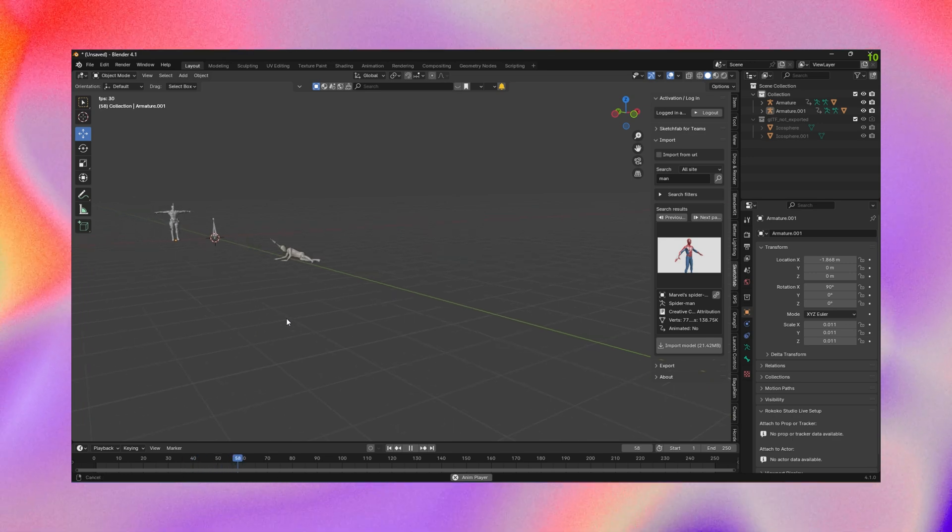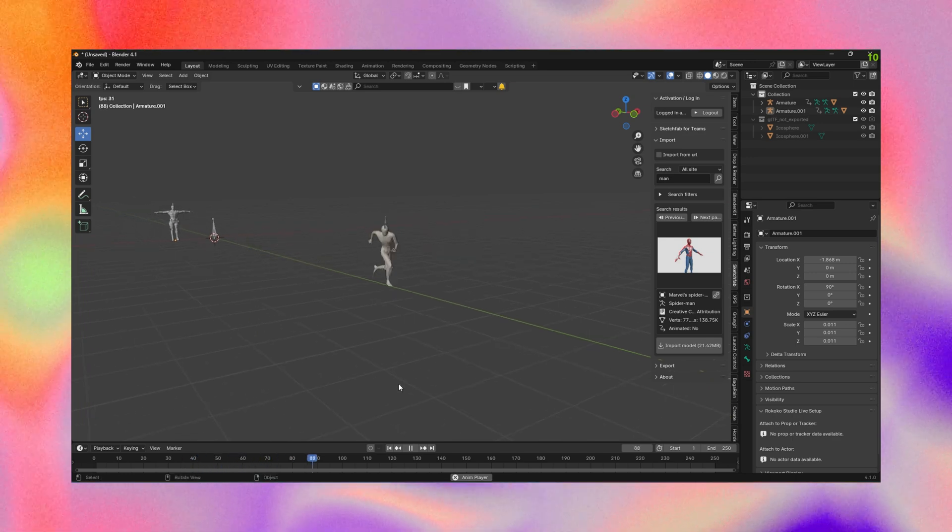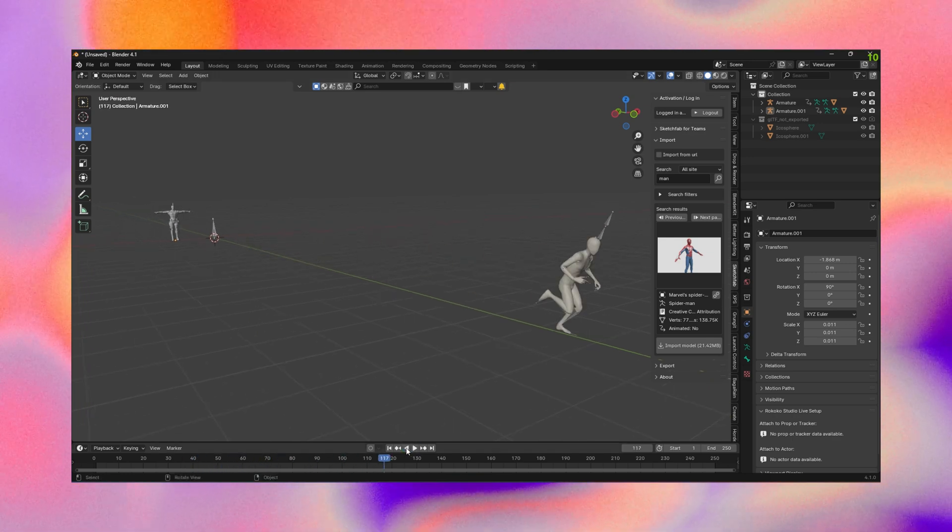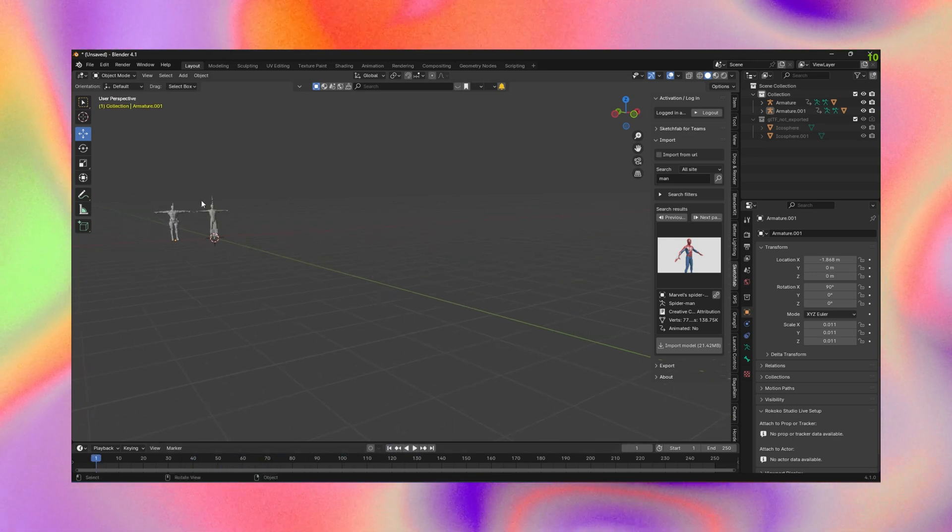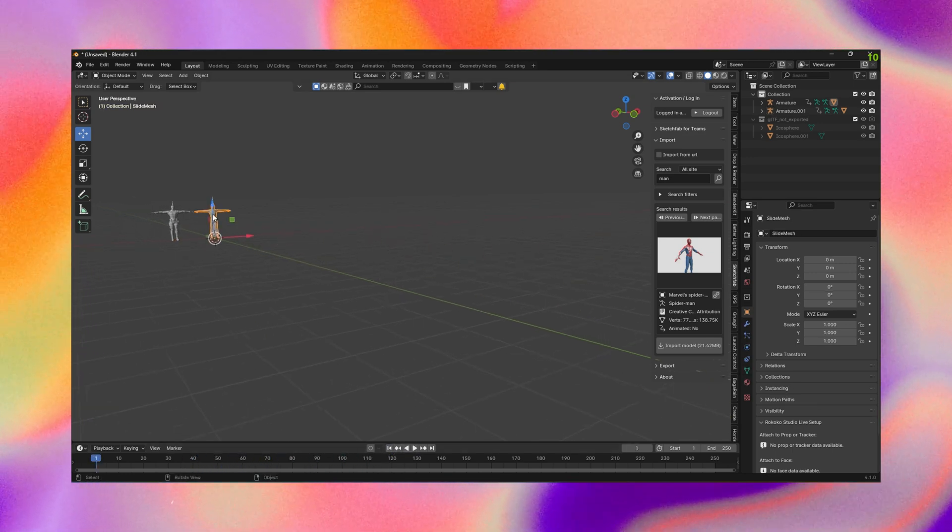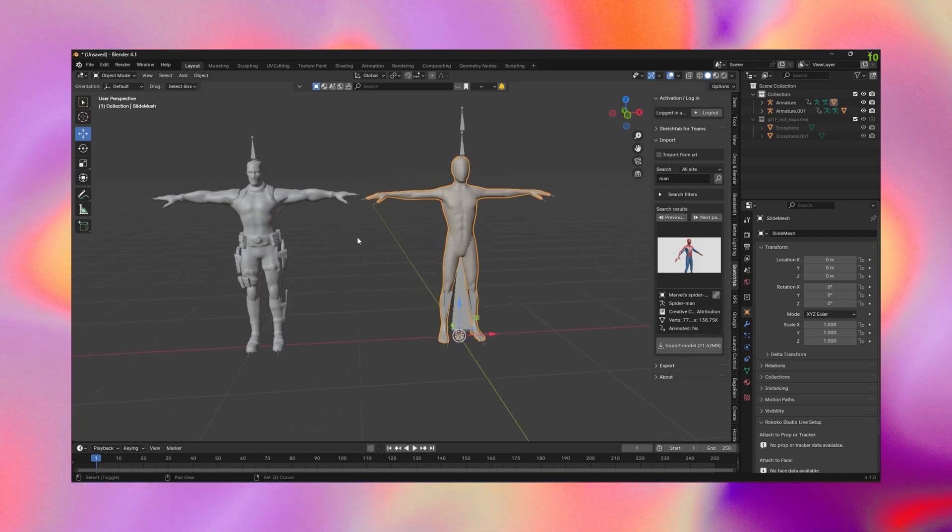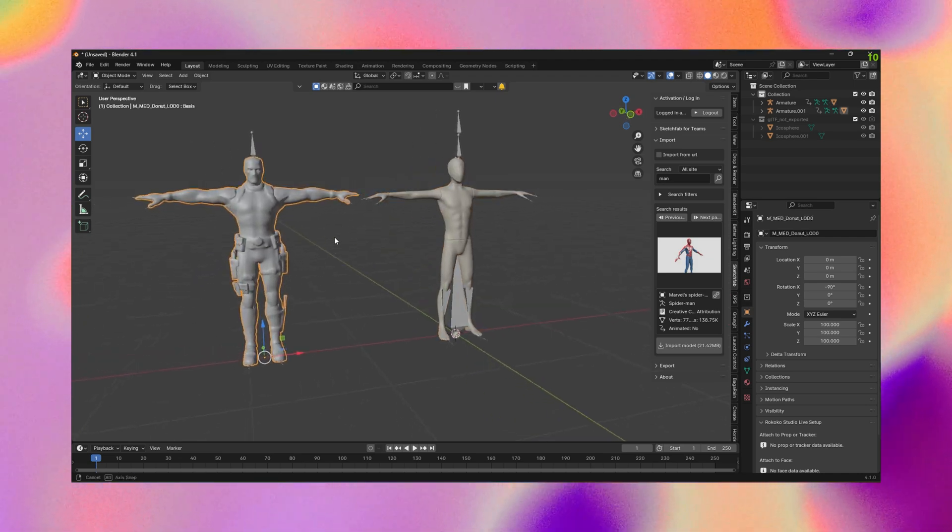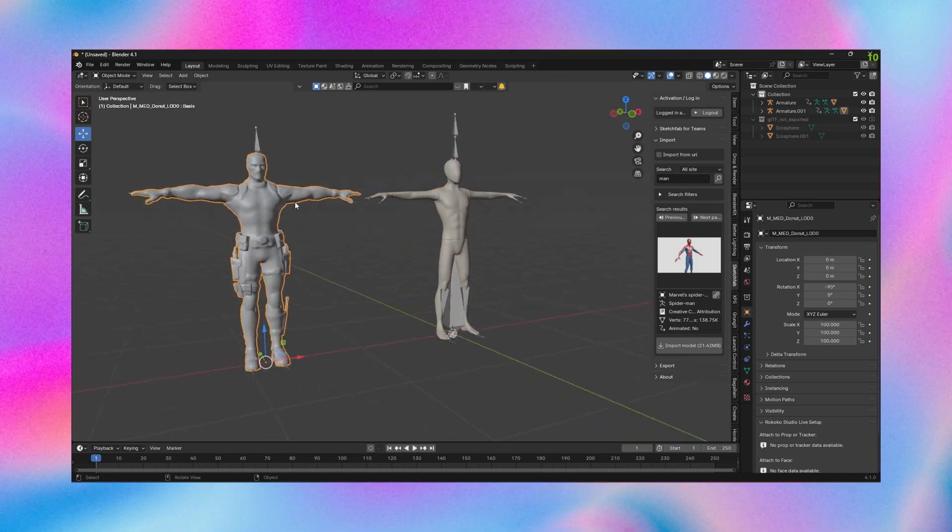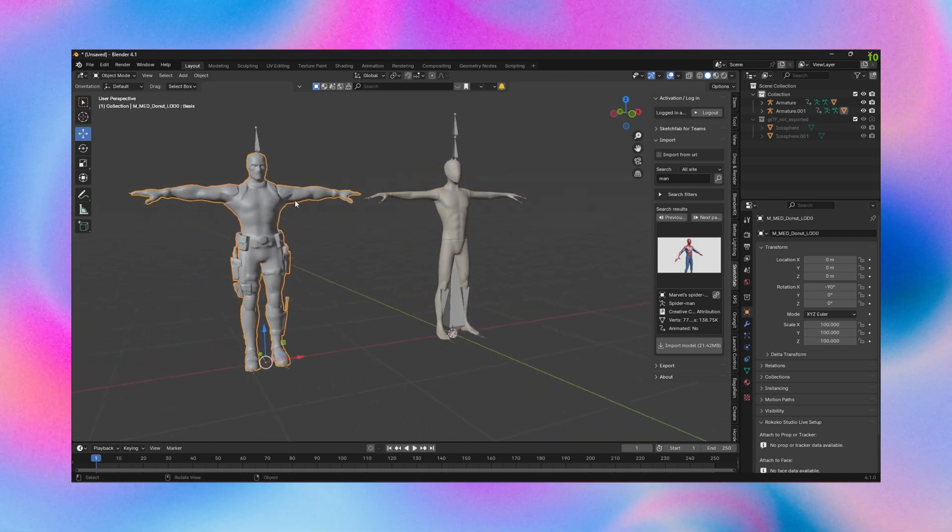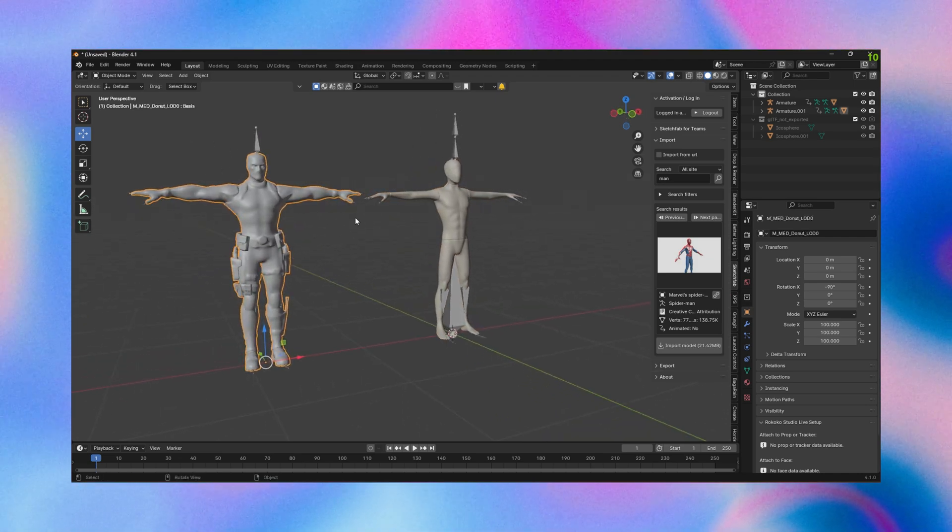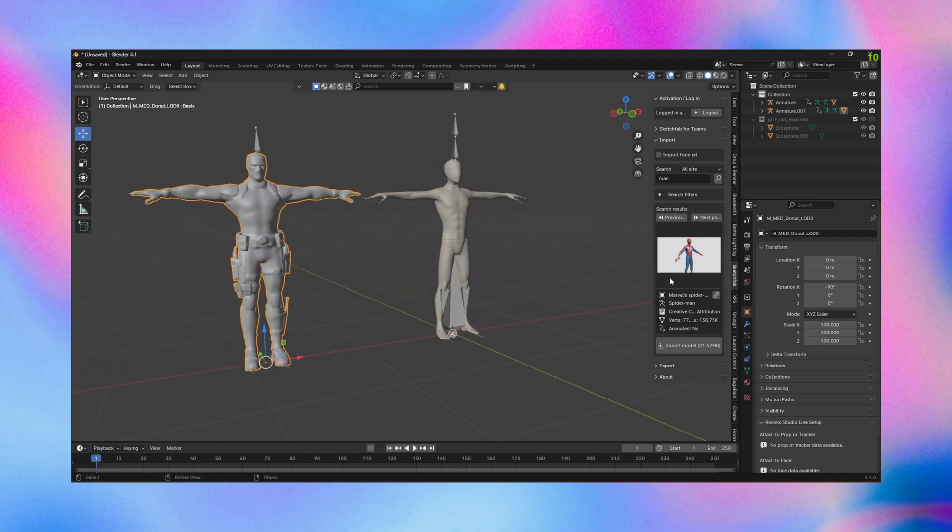I looked online and found that we could just get a plugin called the Rococo retargeting software. I've got my Deadpool model there and my standard model.